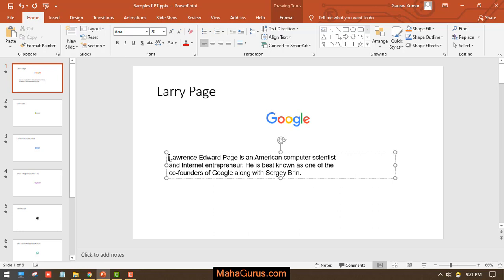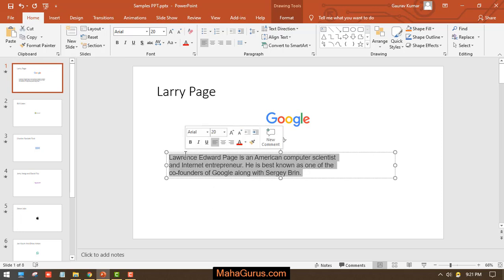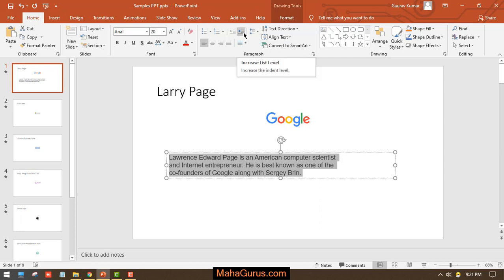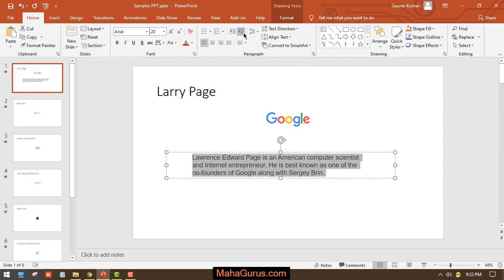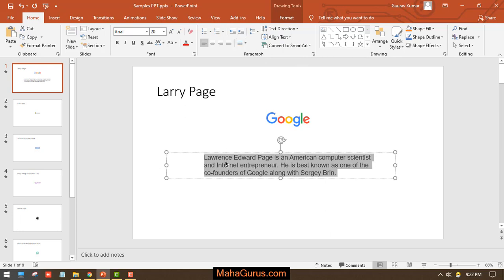Now to increase the list level, you have to select the entire sentence and here in this paragraph group, you have to click on Increase List Level. Just click on that and you can see the list level goes away from the edges. You can click more to apply more.